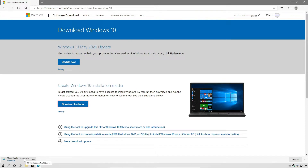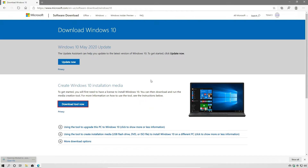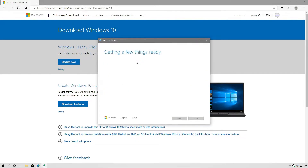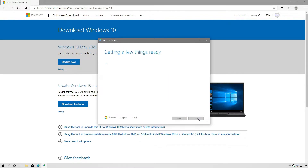Once the tool has been downloaded, we're going to go ahead and launch it. We'll be prompted to accept the license terms, and we're going to accept.